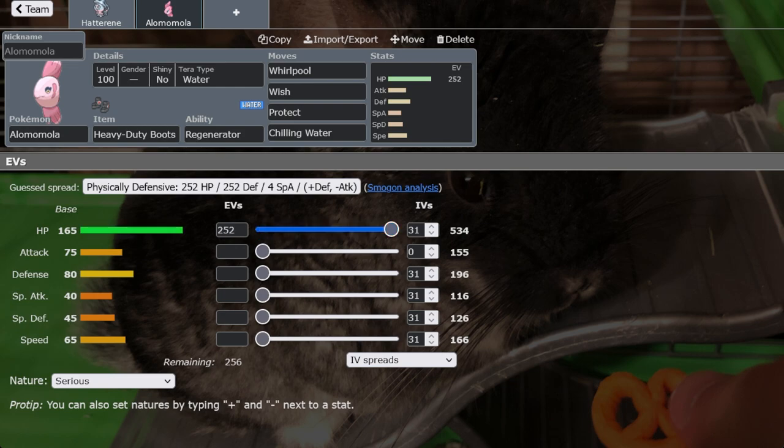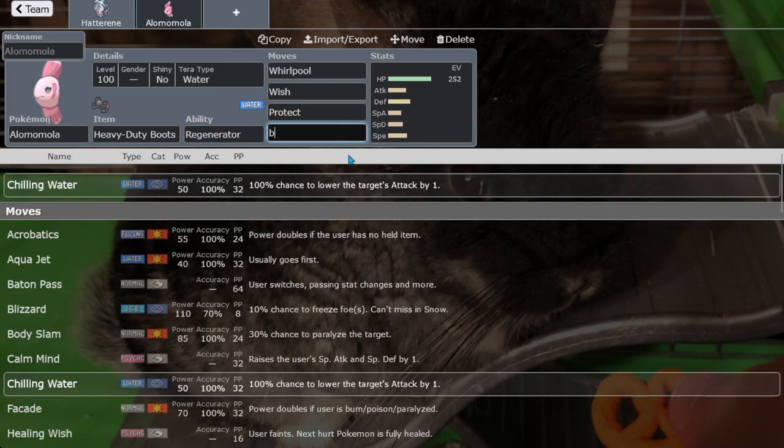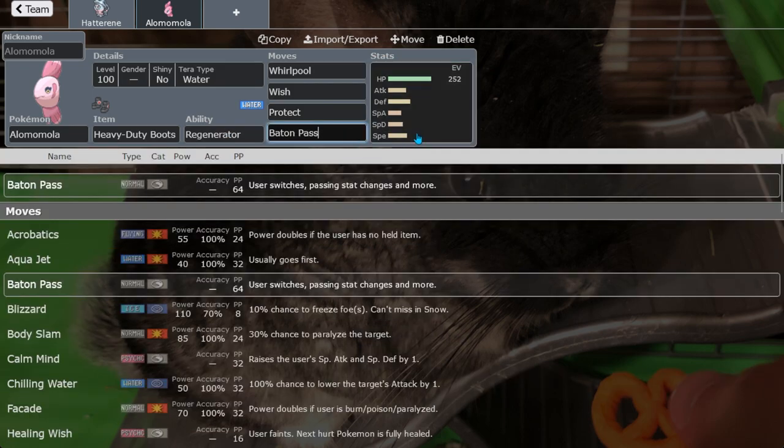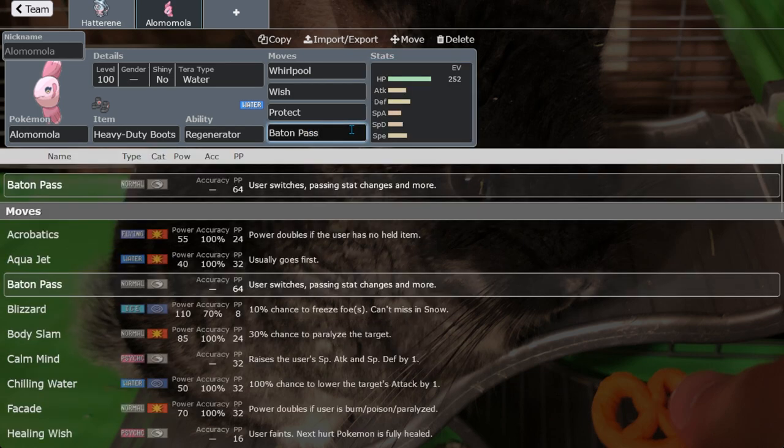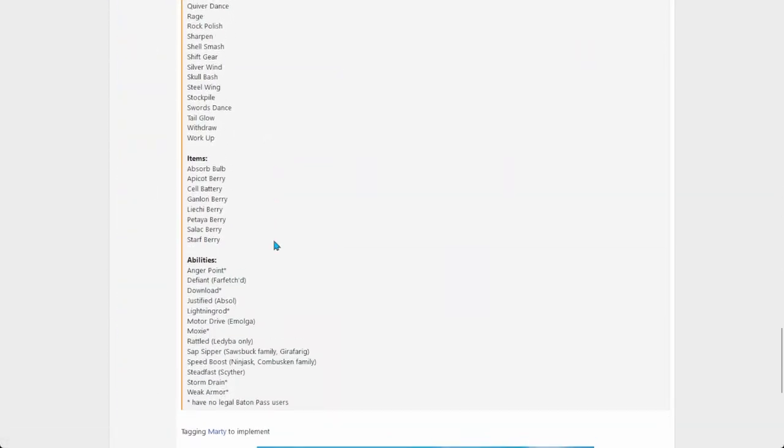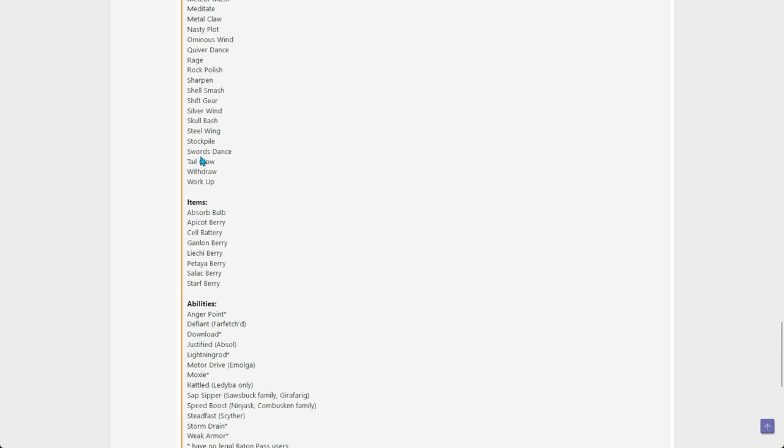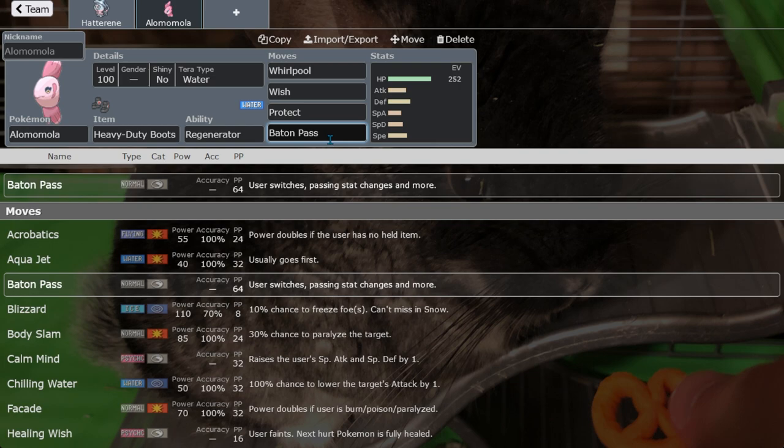Here's the thing, Alomomola does not have a pivot move yet it has this 165 HP stat, huge HP stat, over 500 when fully invested. That is a ton of HP recovering. I mean some Pokemon that would literally bring them back from a Focus Sash, it's insane. The problem with this is it can't use Baton Pass which is an amazing pivot move. It has a slow speed stat.